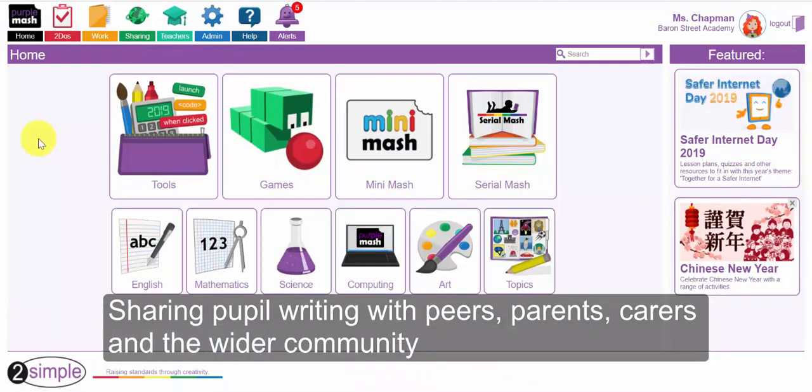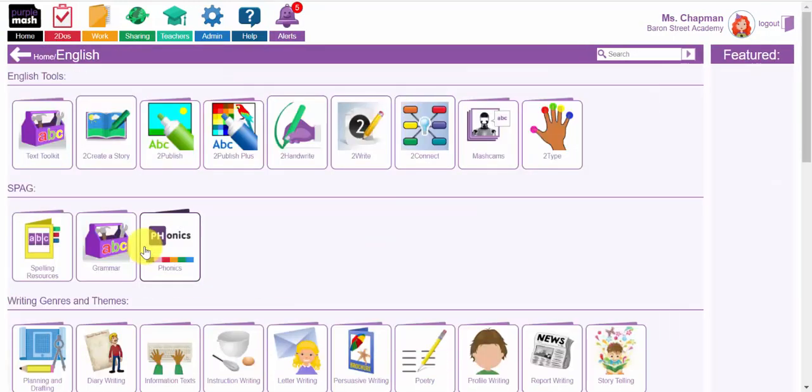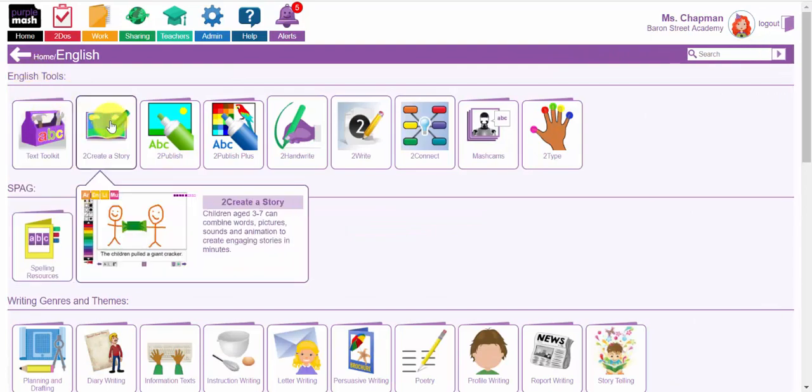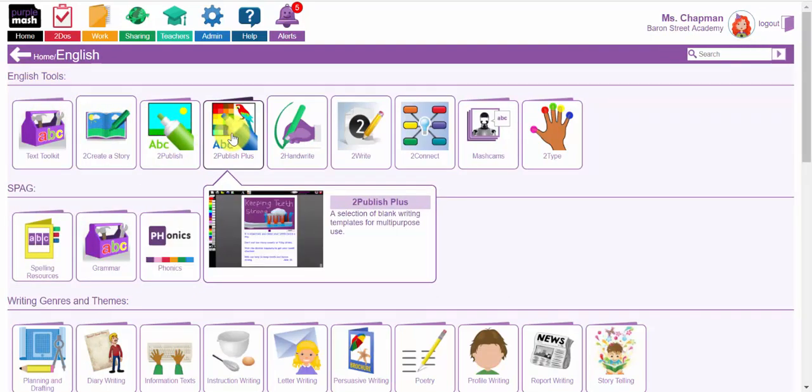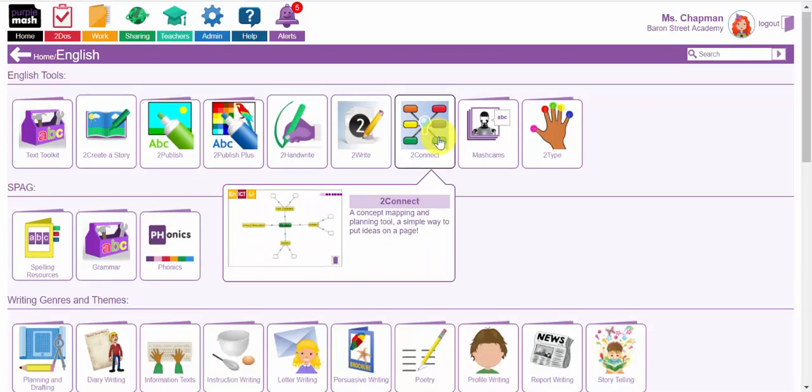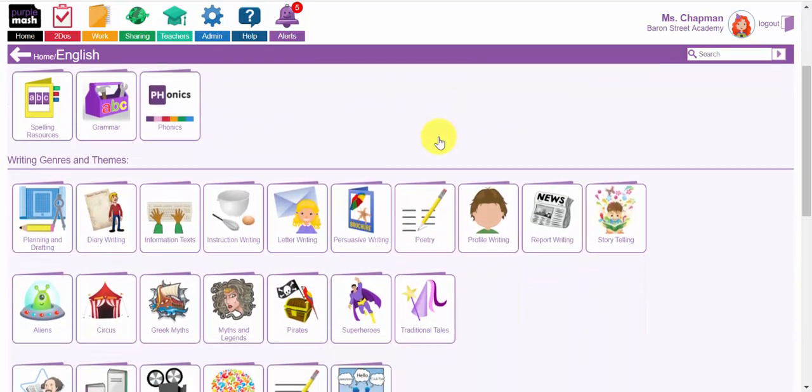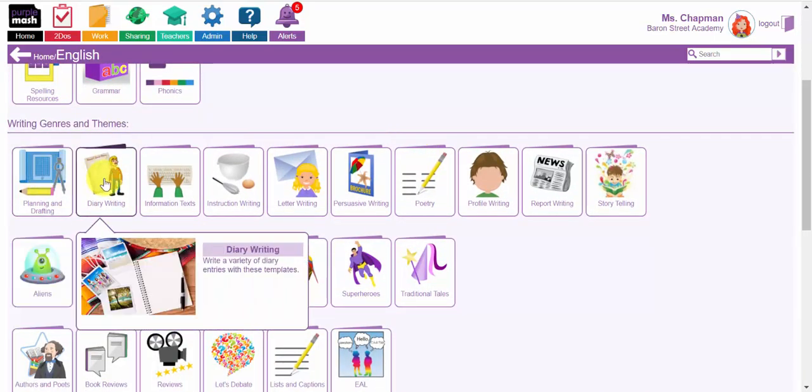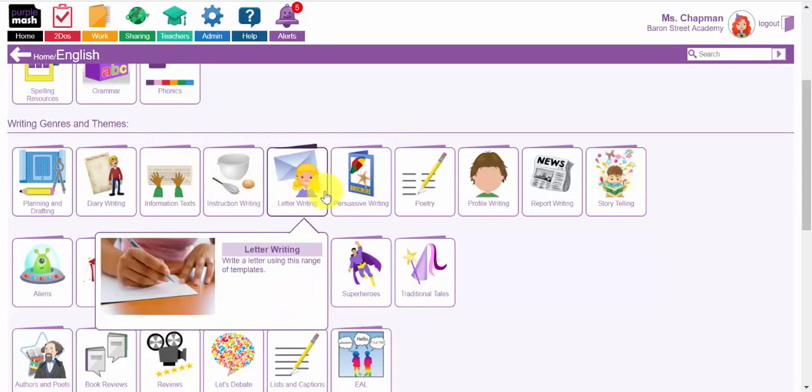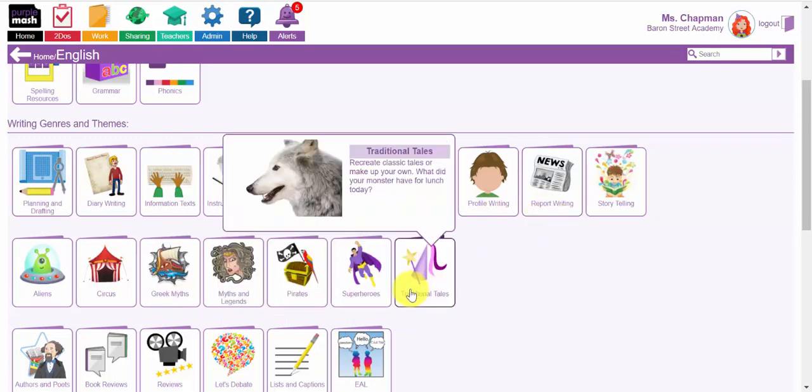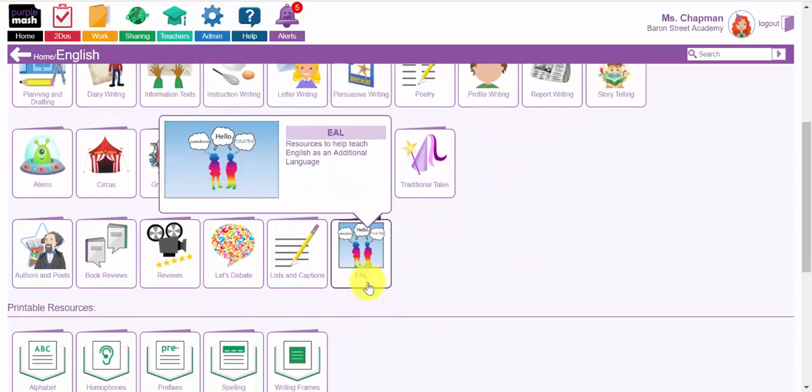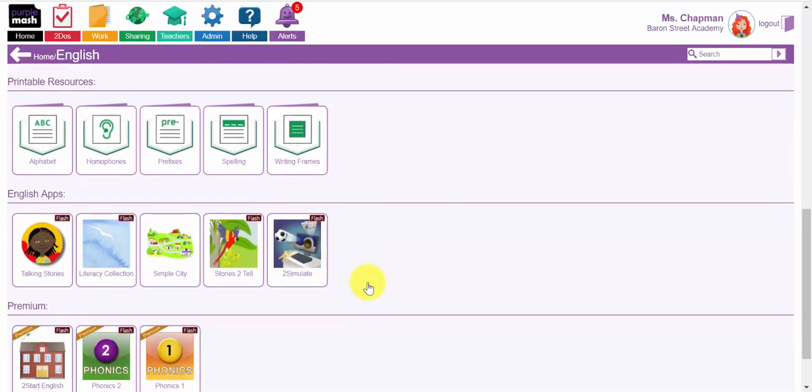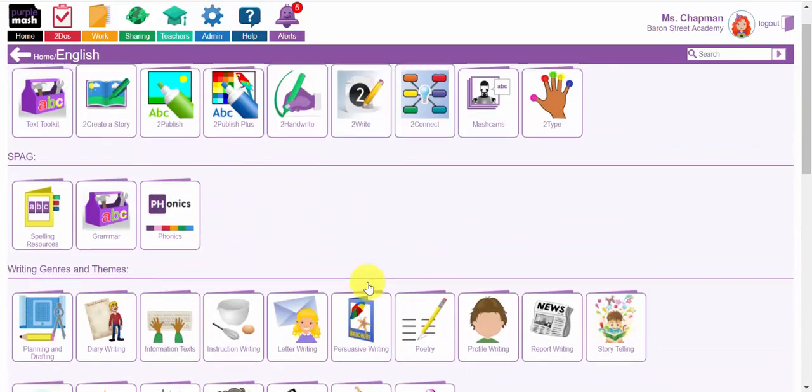Let's first have a look at the English Topics button from the home page. In this English Topics you have a number of different tools that will support the children in getting writing and underneath there are some resources related to different writing genres and themes, for example letter writing, persuasive writing, traditional tales, superheroes etc. You have some printable resources and then further resources at the bottom there.